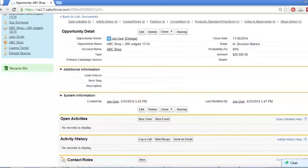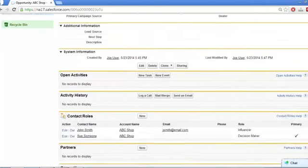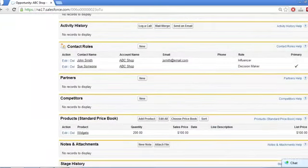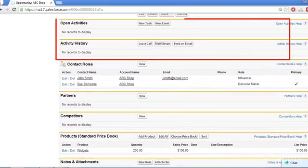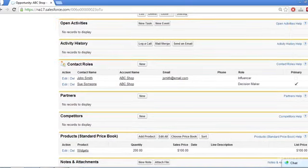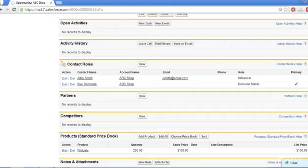And every interaction by phone, email, or meeting should be tracked in the Activities related list, which you will learn to do in a later lesson. In short, Opportunities are the hub of the wheel to sales, so make sure you keep them accurate and up-to-date, so that they are useful records of just where things stand with each deal at any given moment.